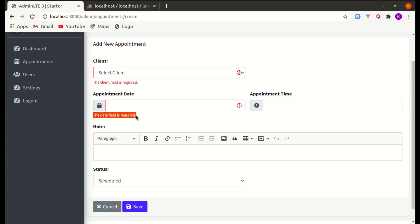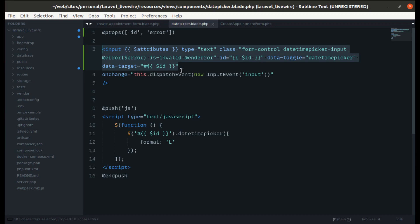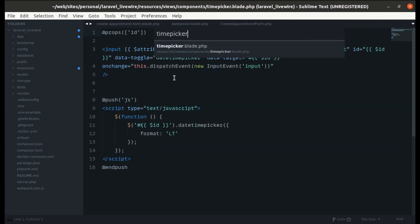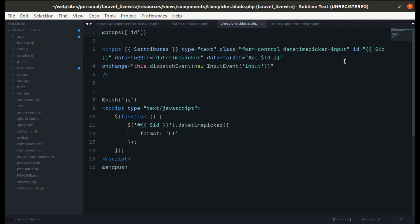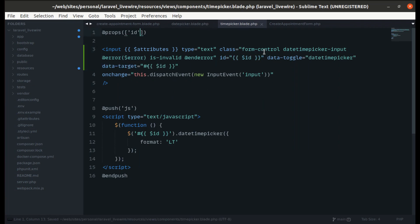Let's apply the same pattern for appointment time. Copy the relevant part, go to the time picker component, and add the merged class binding with the 'is-invalid' condition. Also add an 'error' prop to the time picker component.